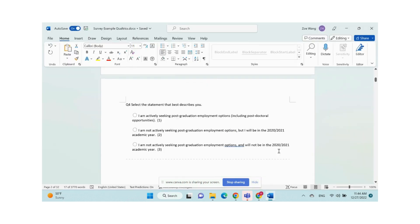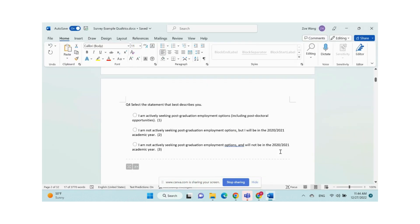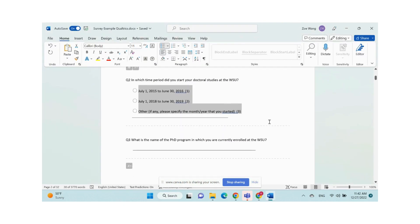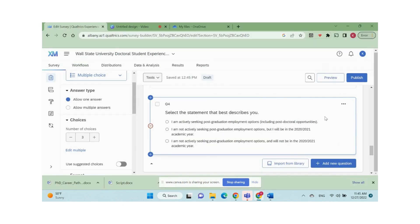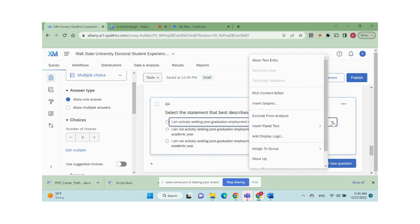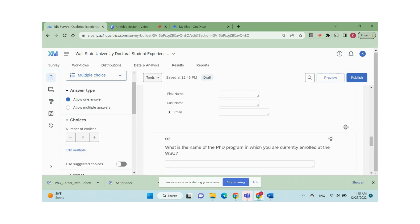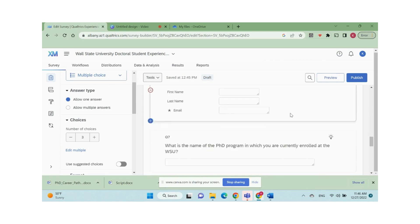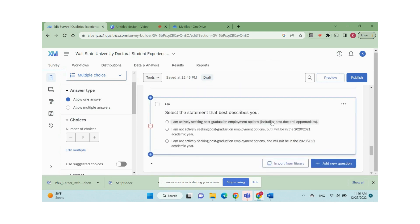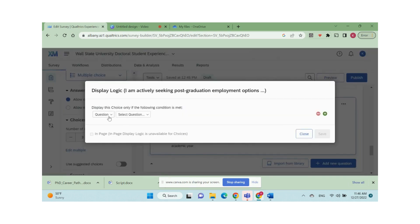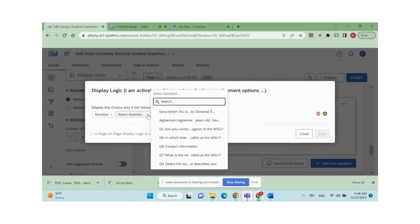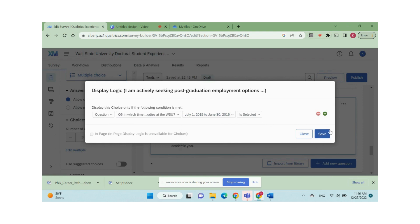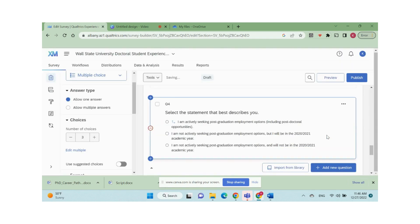Another very useful feature in Qualtrics is display logic. For example, I want to display appropriate post-graduation employment options in question 4 to different respondents based on their enrollment period answered in question 6. In question 6, I asked respondents in which time period they started the PhD program. They have three choices, 2015 to 2016, 2018 to 2019, and other. Say I want to only show the first option in question 4 to students who enrolled between July 1, 2015 to June 30, 2016. We click the down arrow button in the first option and select add display logic. Choose Q6 in which time studies at the WSU and pick the first choice, 2015 to 2016 is selected, then save.